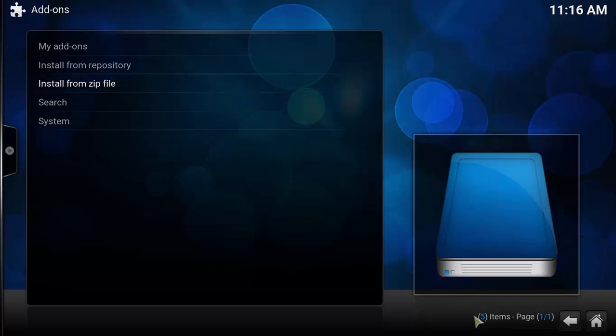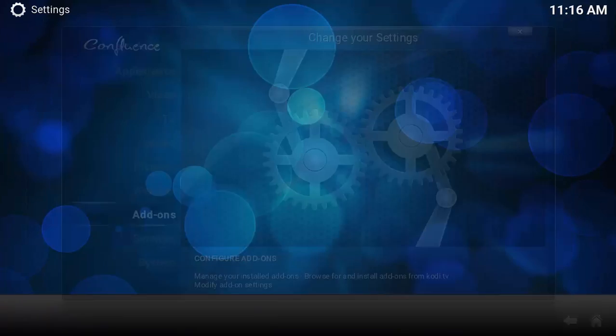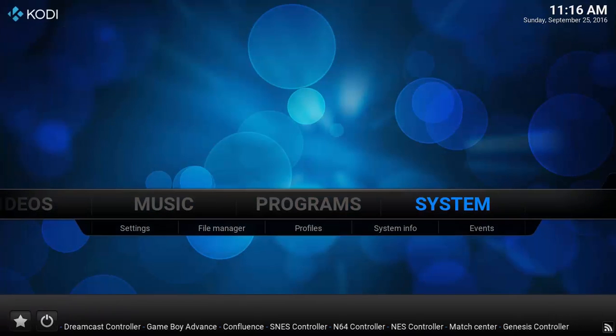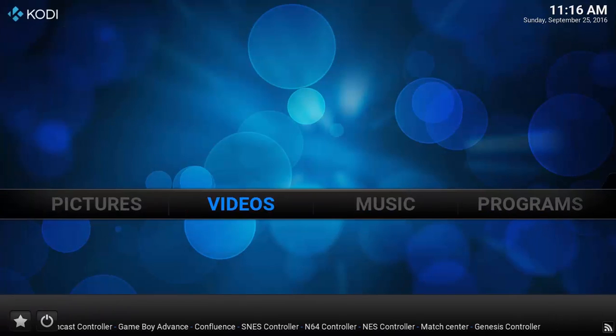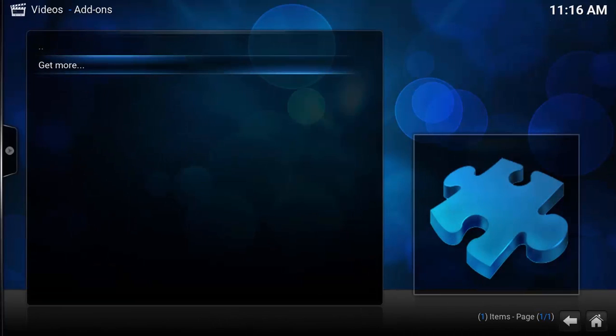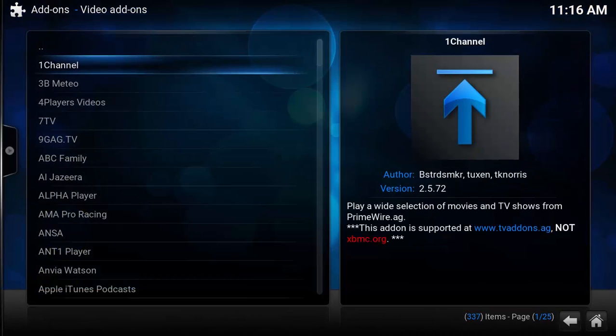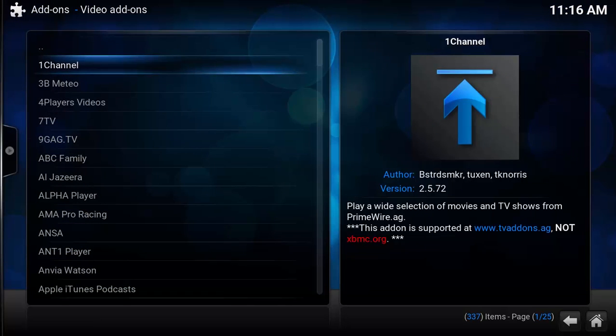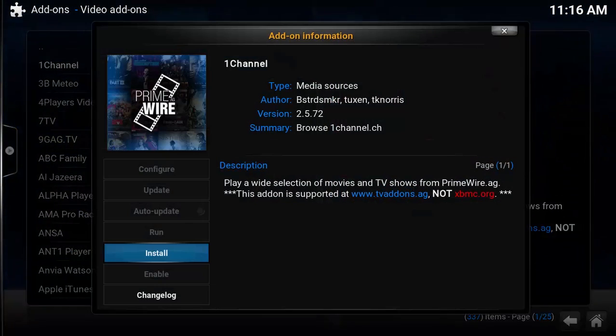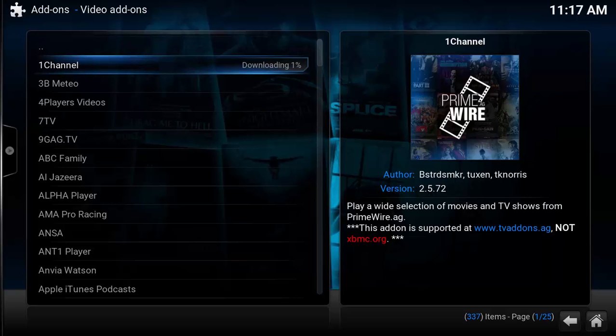And here it is. I think the installation has already been done. Now let's go to video add-ons and check if we have Channel 1 here. Here it is, and you can go through the introductory part. Once the downloading is done, you can see Channel 1 has been enabled.